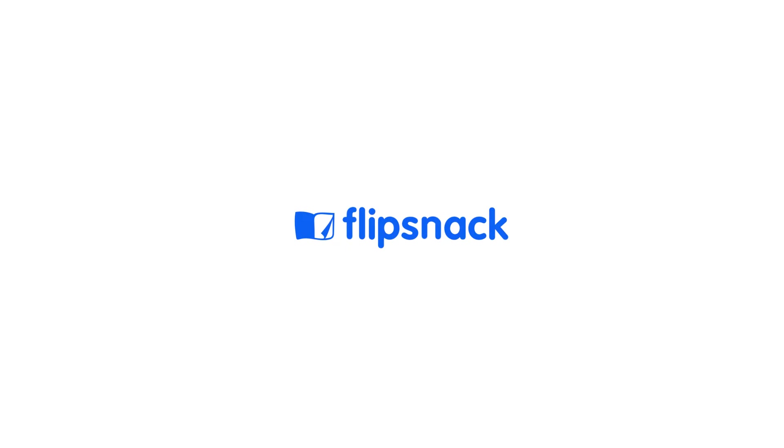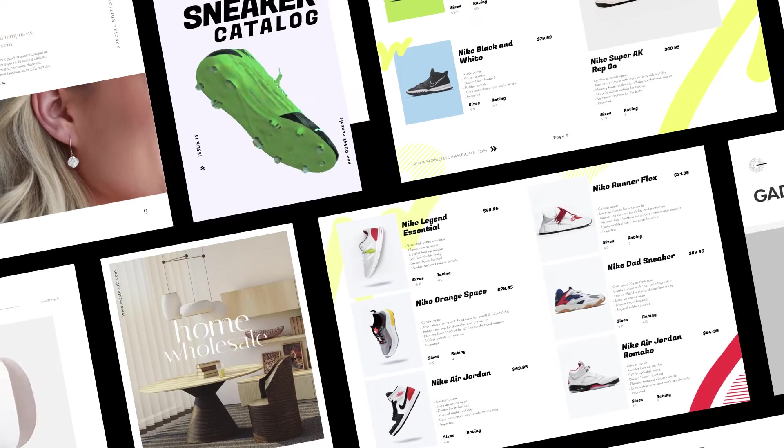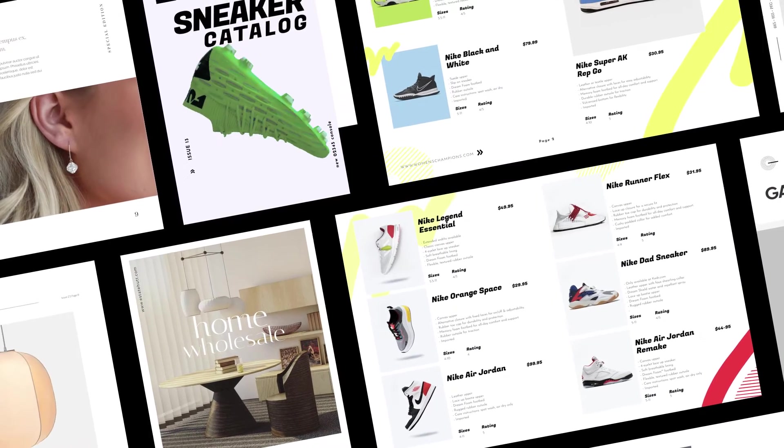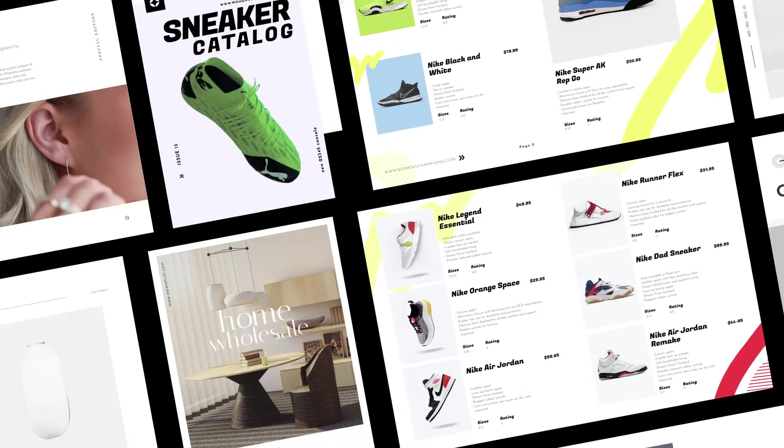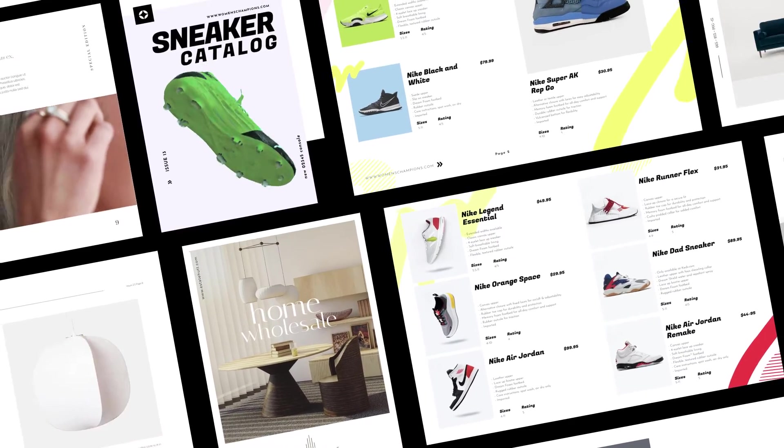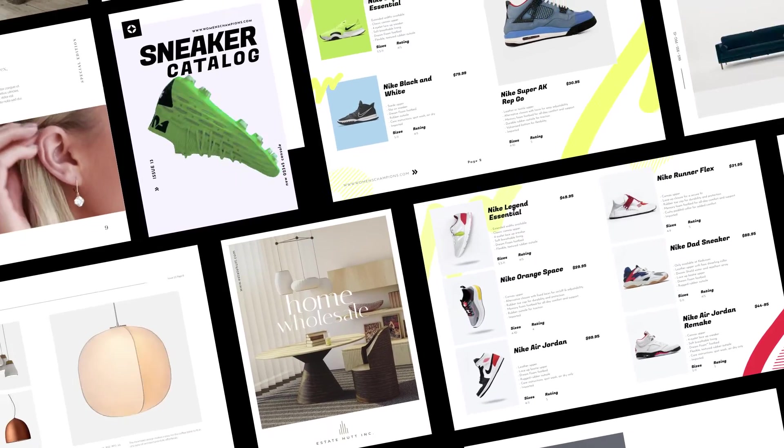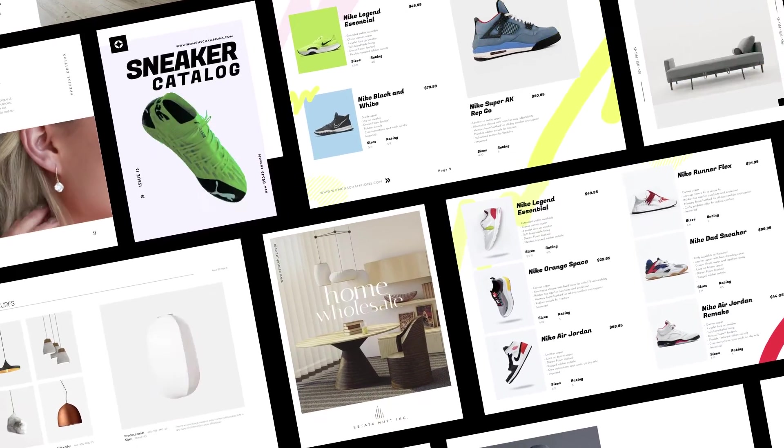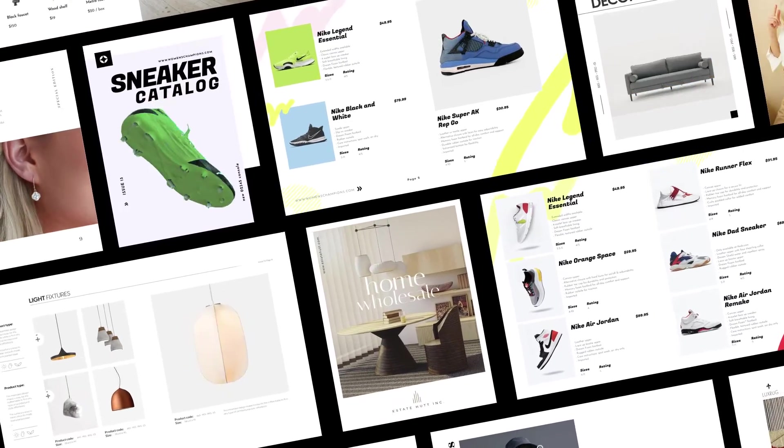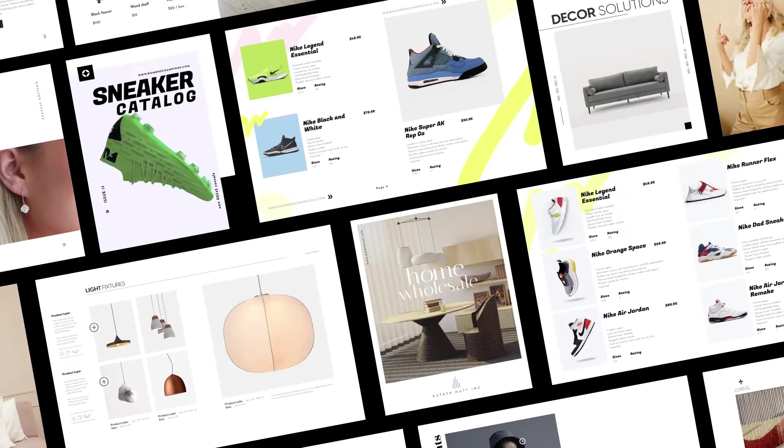At Flipsnack, we know a thing or two about digital catalogs. We know how powerful they can be for any wholesaler or retailer prospecting new clients or increasing conversions for existing ones.